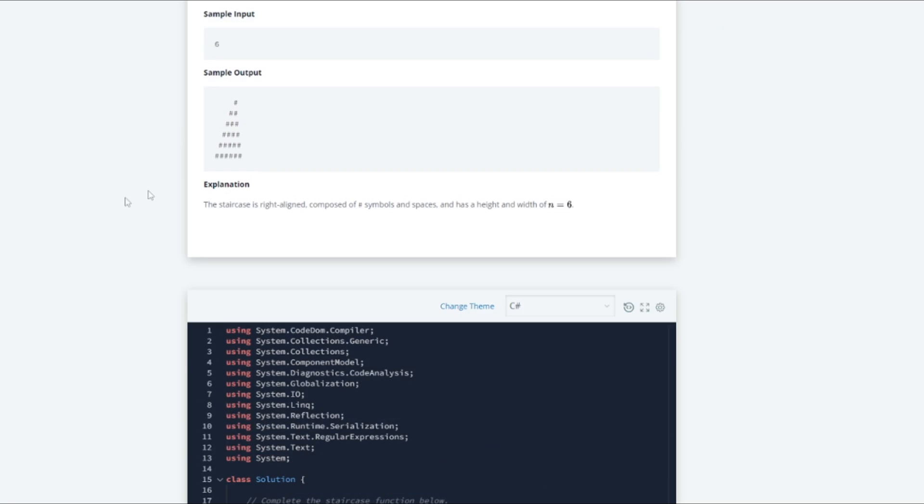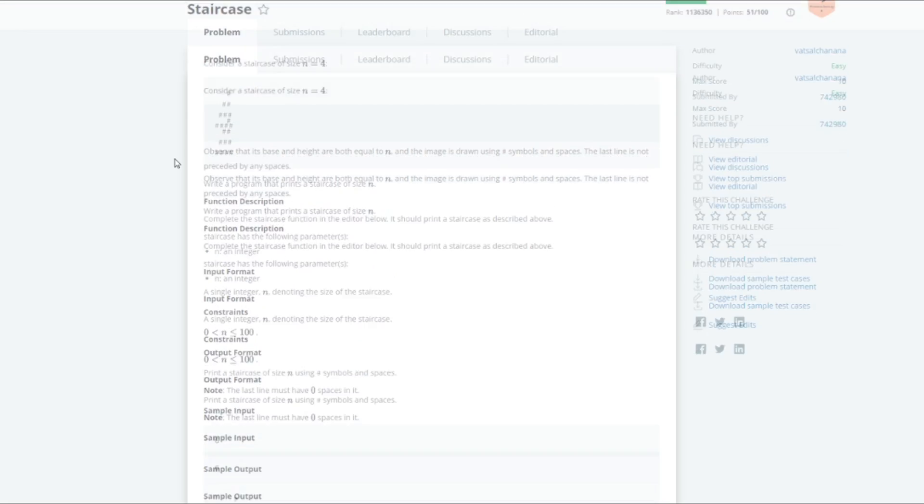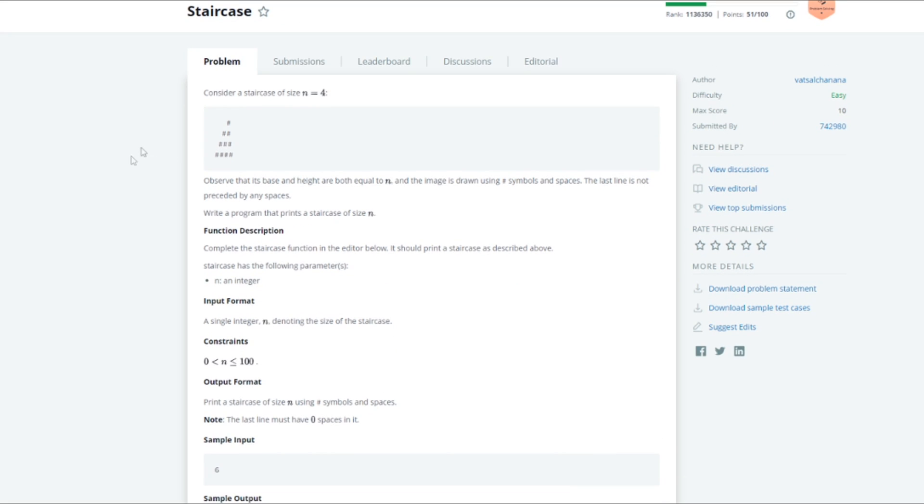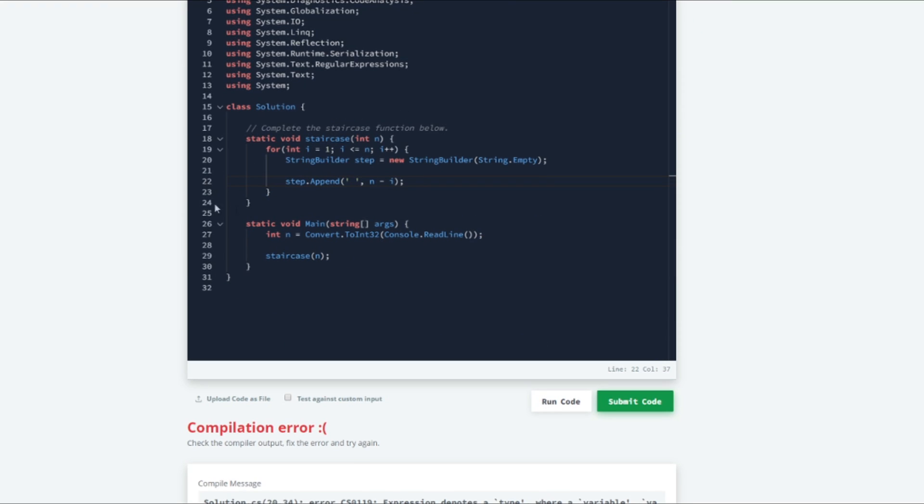So to visualize how that works let us say that we have a staircase of size n equals 4. n is the amount of steps that we are to have in our staircase. And for the first iteration which is going to be iteration 1 it will be 4 minus 1 which is 3. That gives us 3 spaces. And for the second iteration it is going to be 4 minus 2 which is 2 spaces and so on.